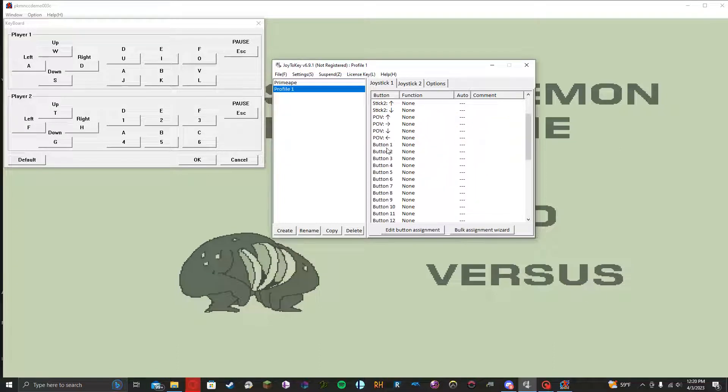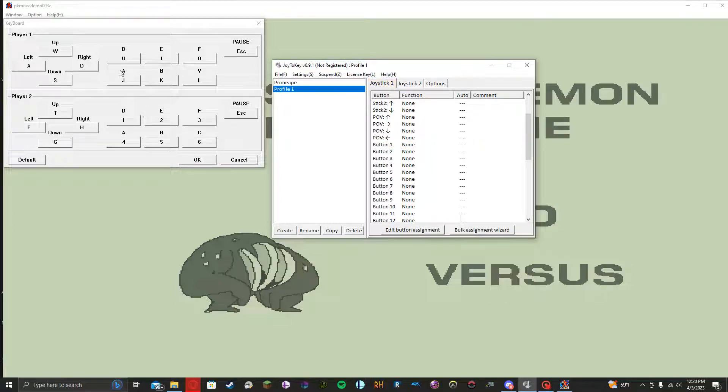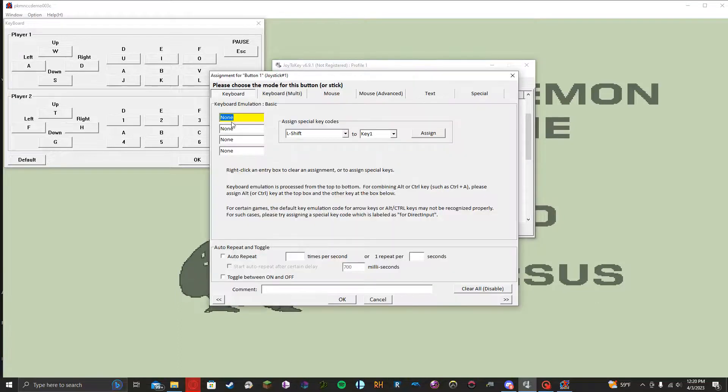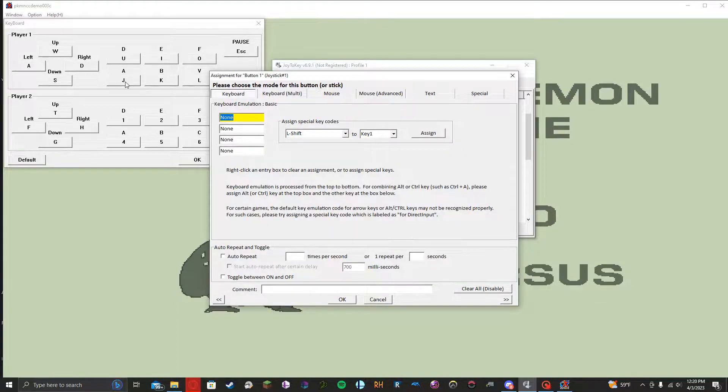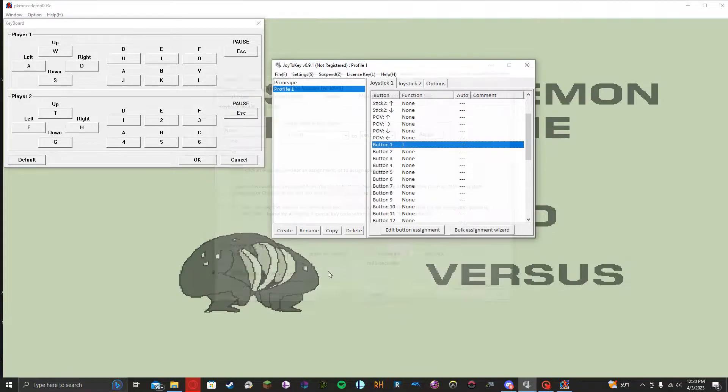Let's just say that you wanted to bind button one, which on my controller is the A button, to the corresponding A button for your normals. All you're going to do, click that button, and then you're going to put, in this case, J is the keyboard key that corresponds to the A input. So we're going to go and put J and just click OK. You can ignore literally everything else on that screen.